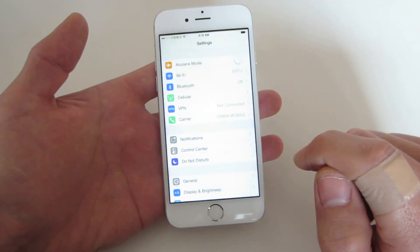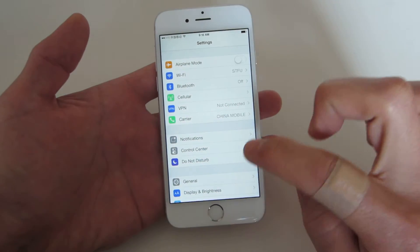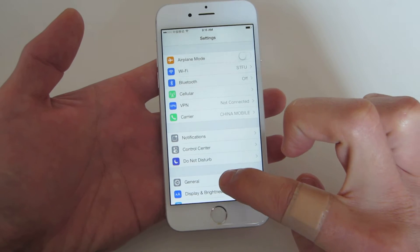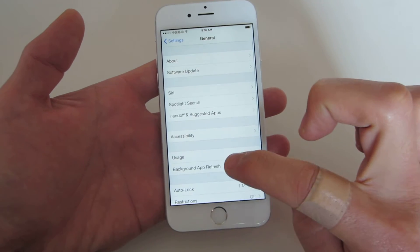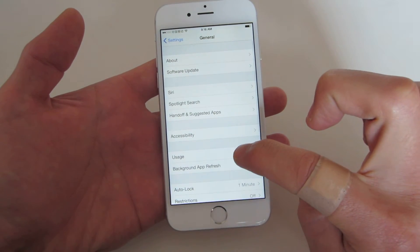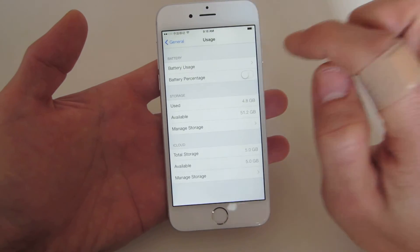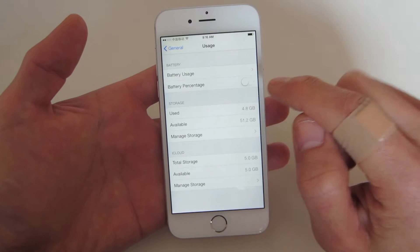You click on Settings, then you click on General, and you want to click on Usage. And it says Battery Percentage here.